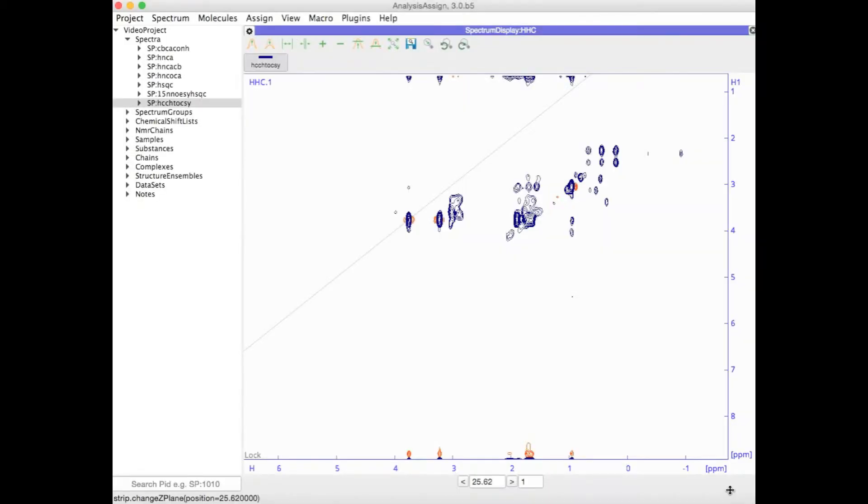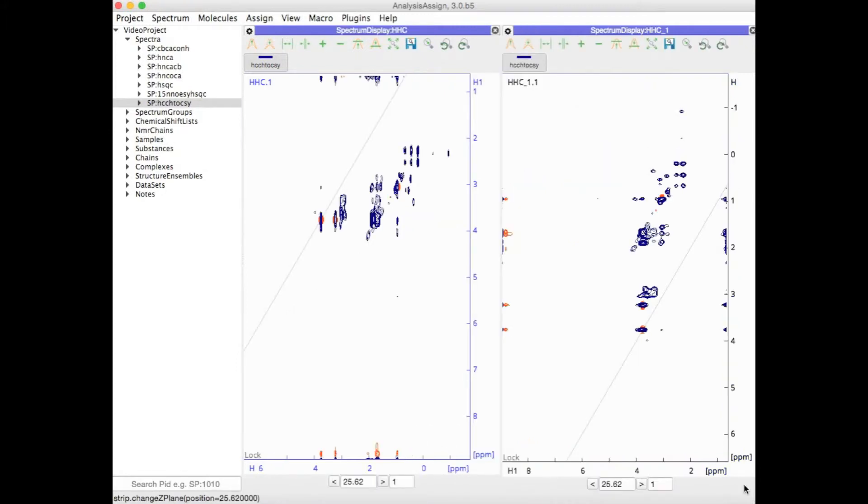Do you have a spectrum like an HCCH TOCSY where you would like to flip your axes? Simply type XY and your axes have been flipped.